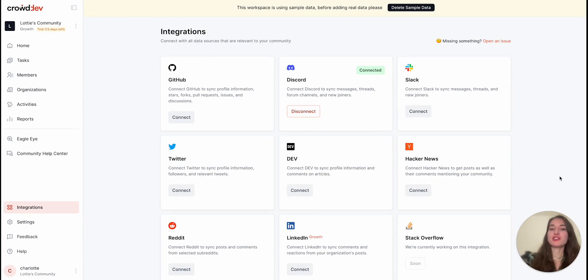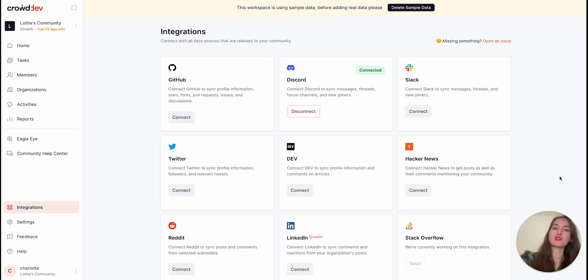We need you to give permission to the CrowdDev Discord bot for these private channels. So let's head into the Discord app one more time.